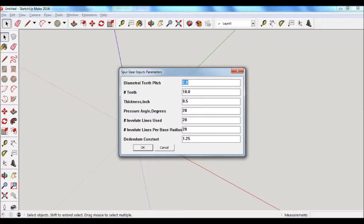The number of teeth is the second entry, and that's going to control the gear ratio between a mated pair of gears. And then the thickness, well that's just the thickness of the gear.